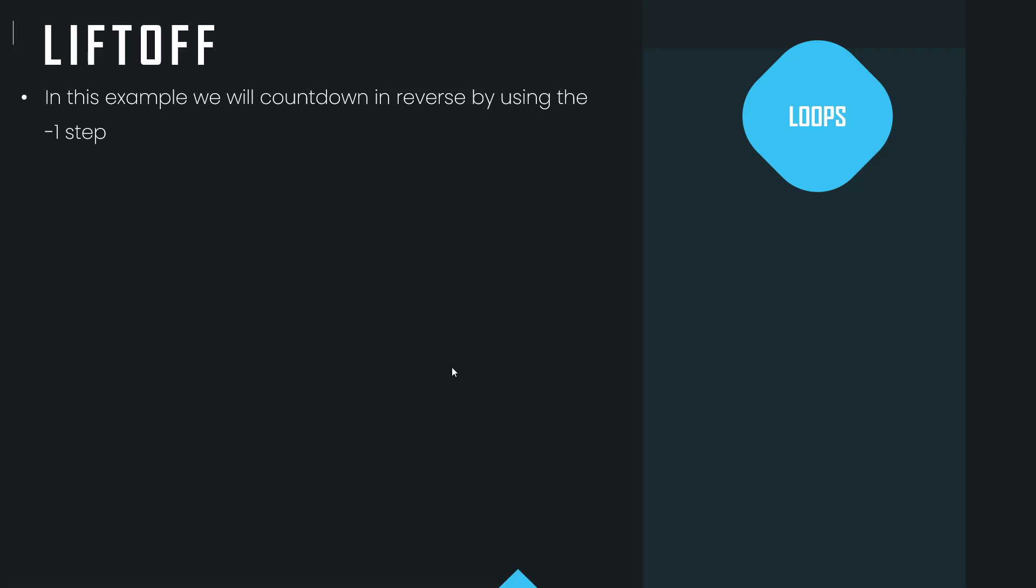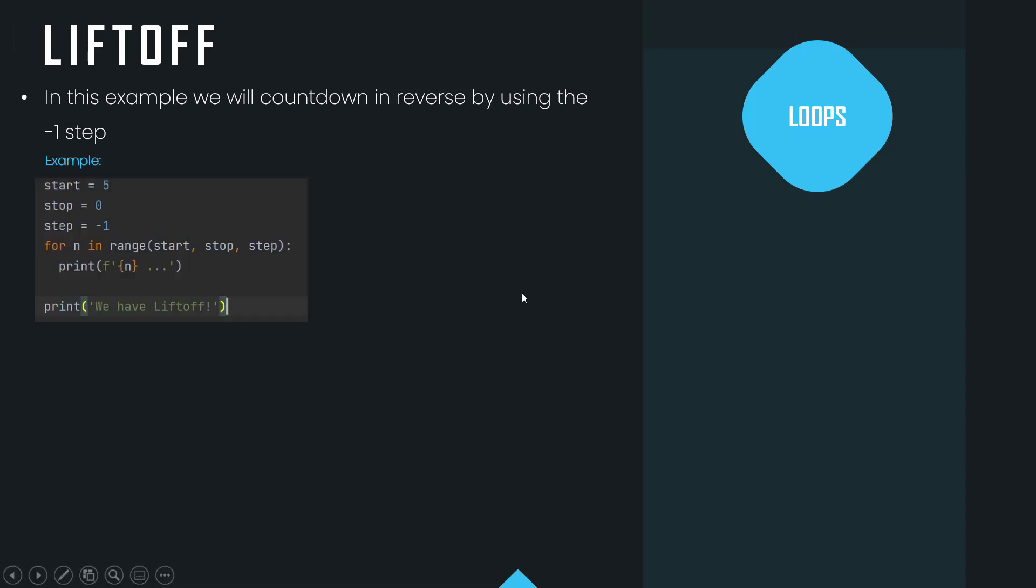In this example we will count down in reverse by using the negative one step.